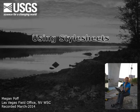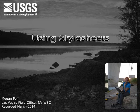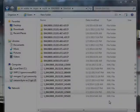Hi, this is Megan Poff and I'm the field office chief at the USGS office in Las Vegas, Nevada. I also write the code for the style sheets that are used to display information that you collect in the field using SWAMI.